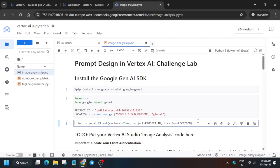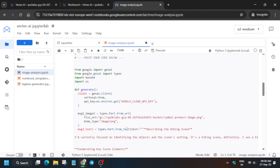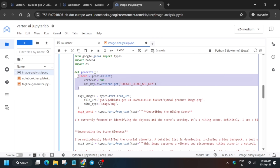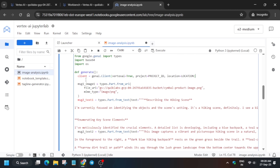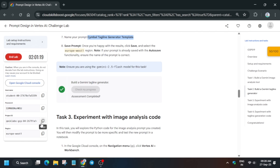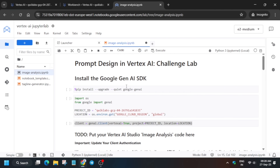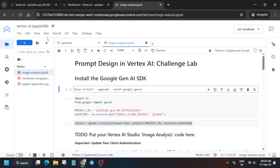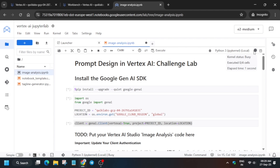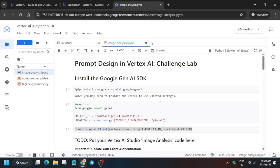Copy the entire second content block, then paste it into the notebook. From there, copy just the client ID section — carefully copy from here to here — and replace the existing content. Add double inverted commas and place the project ID in between. Similarly, repeat for the location field and enter the region. All these values are available in the lab instructions, so just follow them exactly.